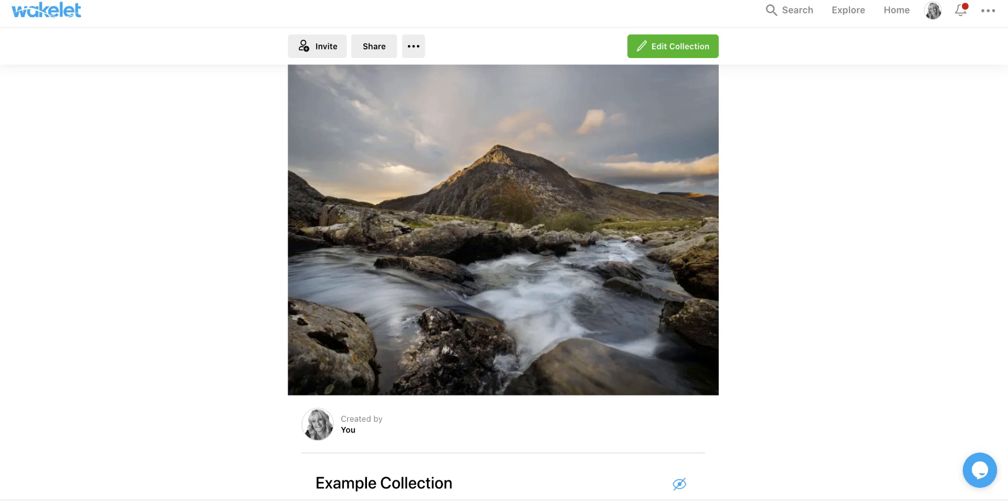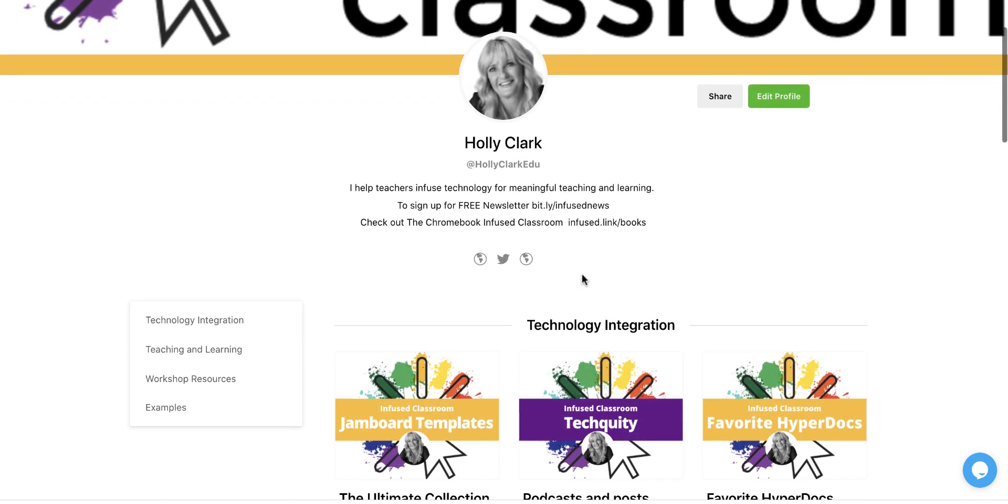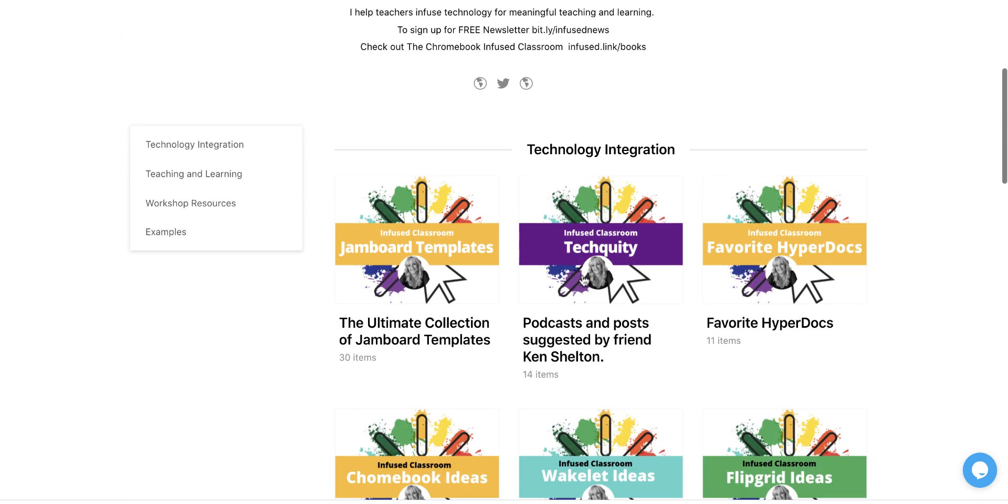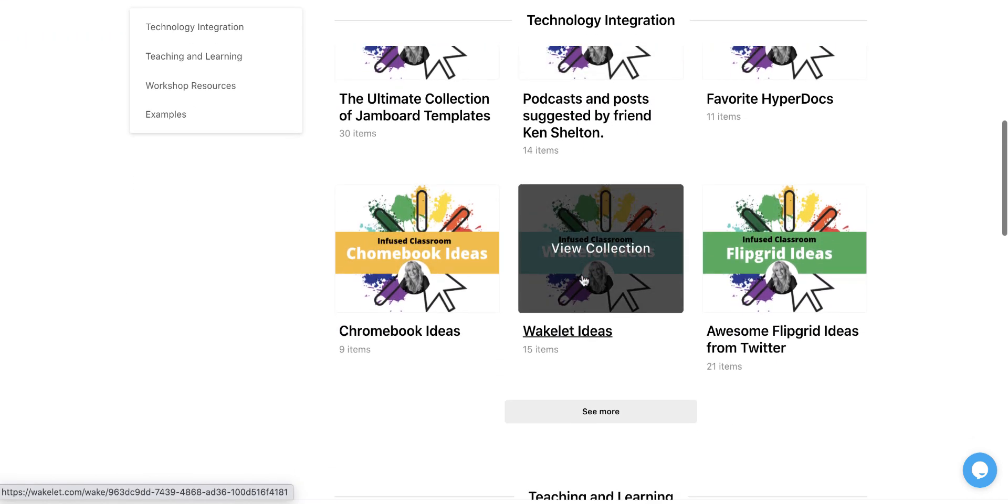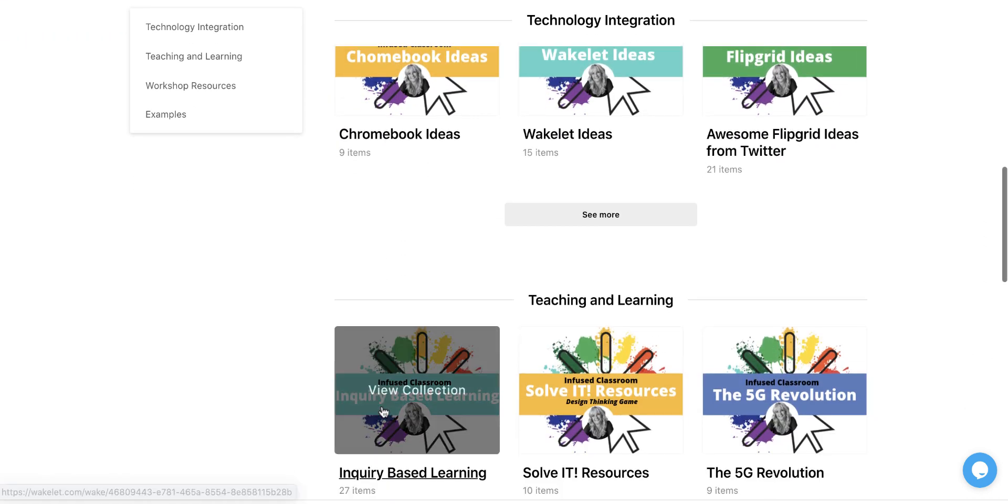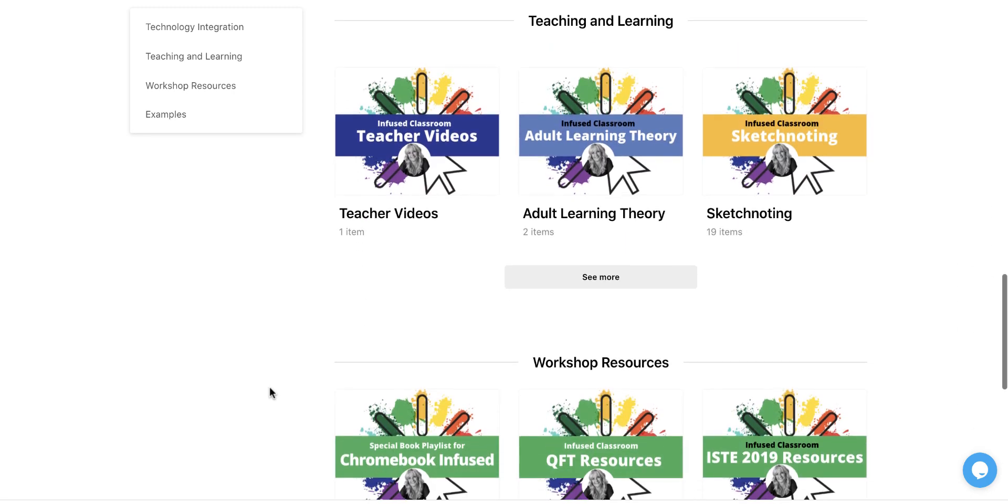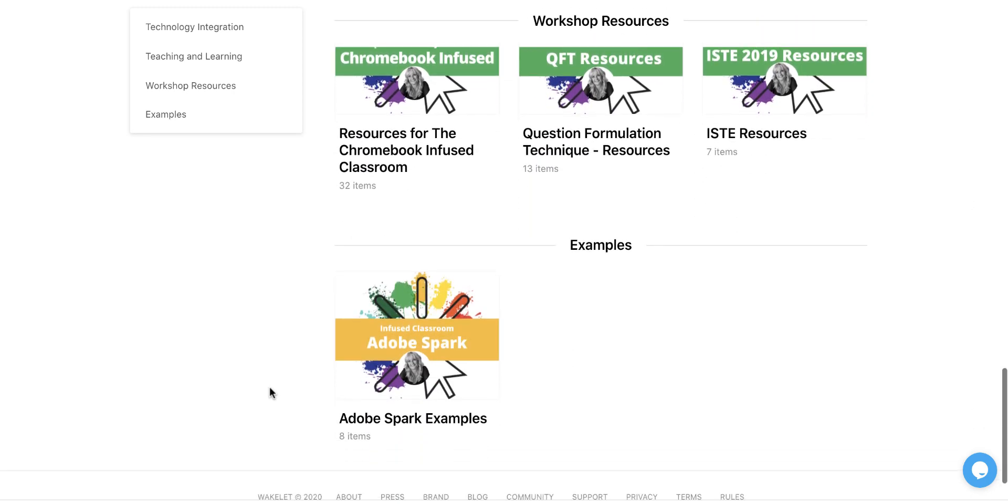So if we head over here, and this one, by the way, is private is unlisted. So we won't see this one. But I've made a bunch of collections. And I have a page where those collections are. And so I've made some for technology integration, and I've made some for teaching and learning. And then I have some as workshop resources and then student examples.